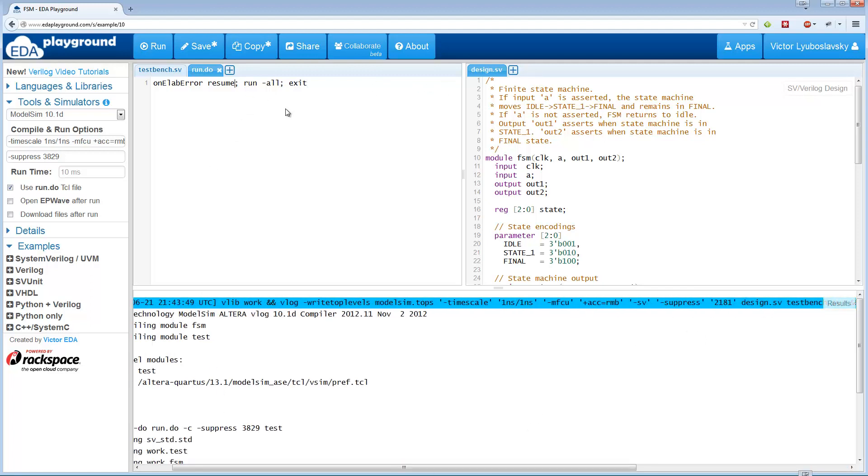Now we can modify this file as much as we want. We can specify different runtime here, we can get rid of this on elaborate error resume so we can see any elaboration errors.